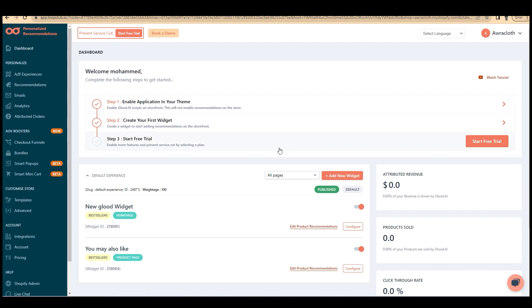This is how you can install and create a widget on your Shopify store with Glood AI. I have mentioned before, Glood AI is a massive tool that helps you boost your sales and revenue. So, give it a try and I hope this video is helpful for you.